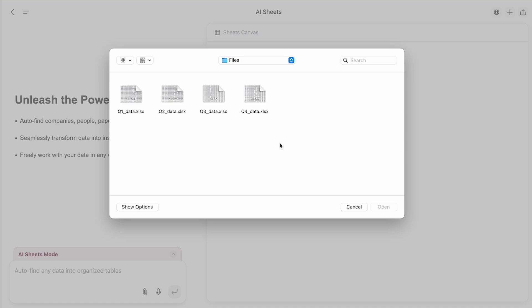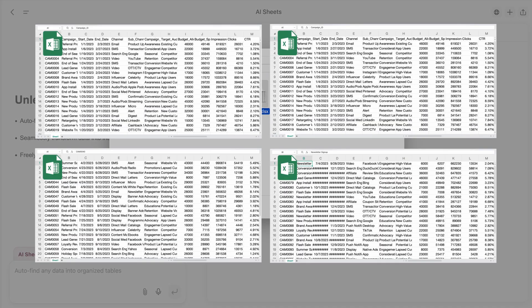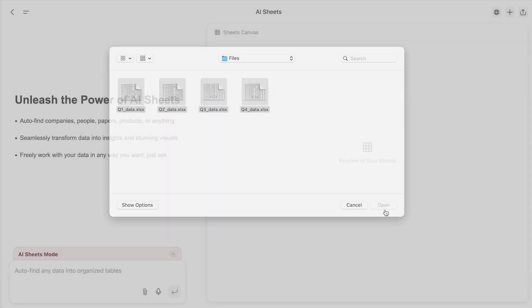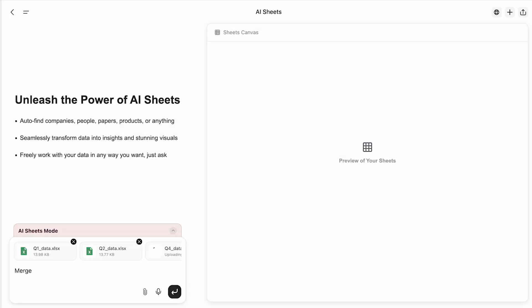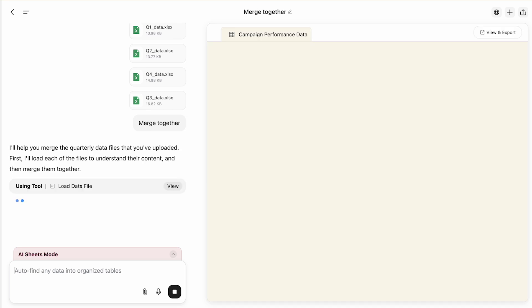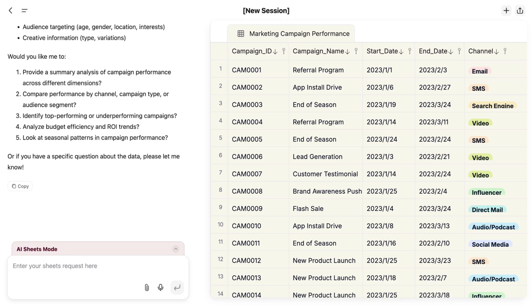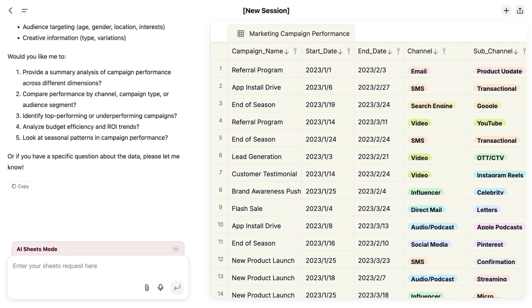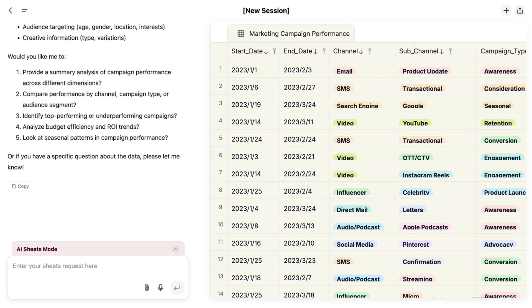Here's the raw data of all marketing campaigns from a company over the past year. Upload these four excels to GenSpark. GenSpark quickly transformed this chaos into a clean, structured AI spreadsheet.